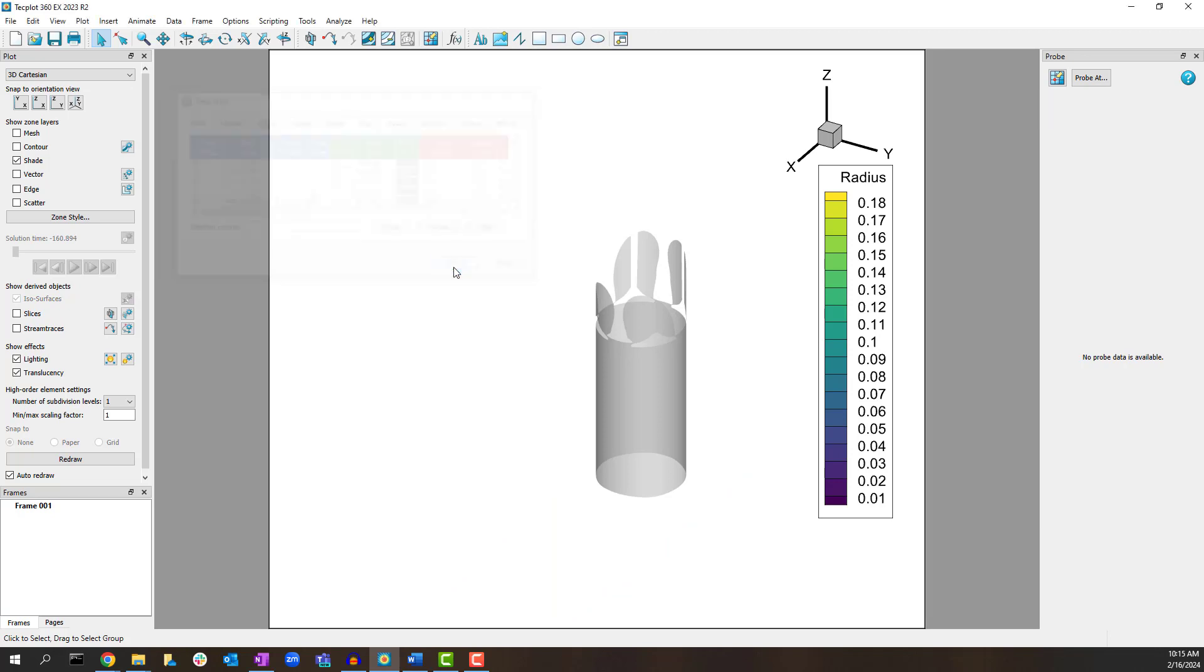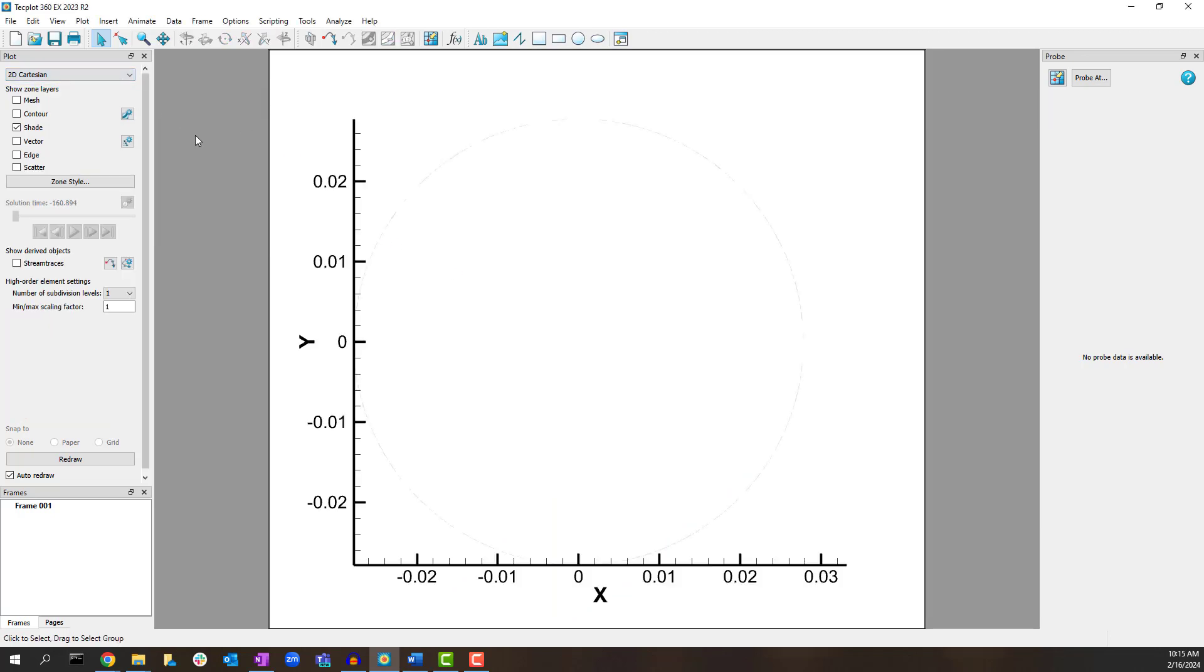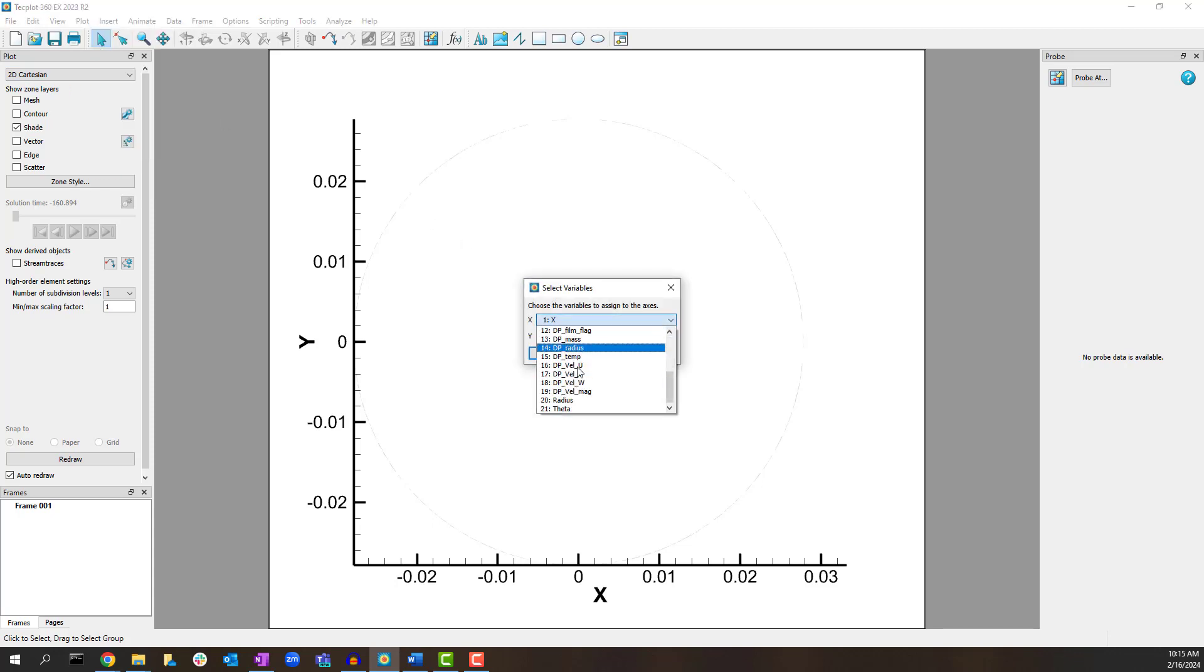Switch the plot to 2D Cartesian and use Plot, Assign, X, Y to select theta and Z for the X and Y axes respectively.